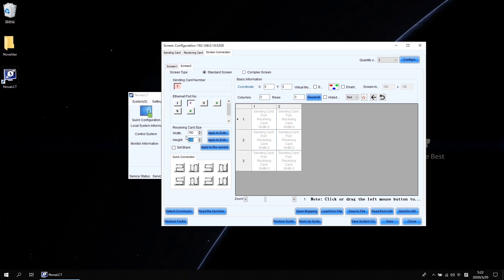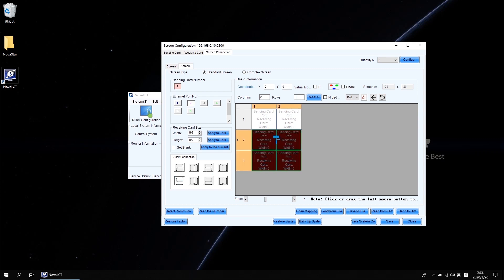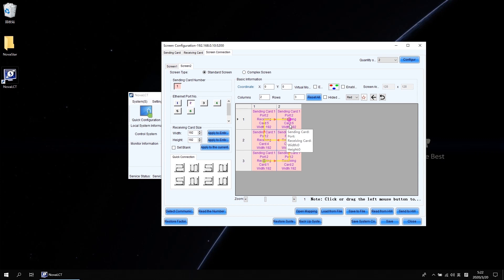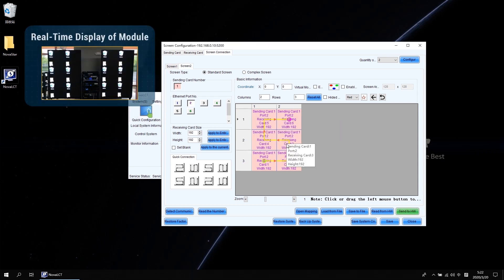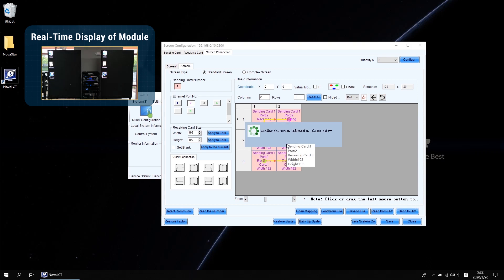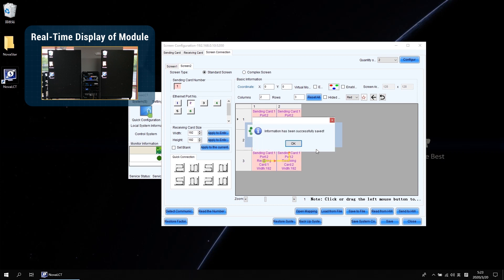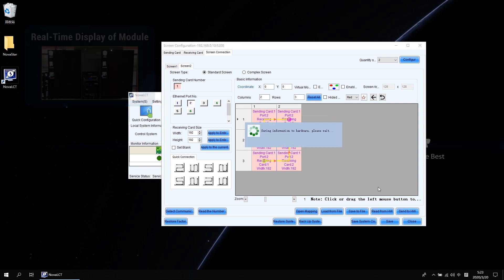When doing screen mapping, you can also use the quick connection. There are eight options in the software. Just select the corresponding direction and drag from the bottom left then stops at the right top to finish. Now please click send to HW. HW means hardware. And don't forget to save it.